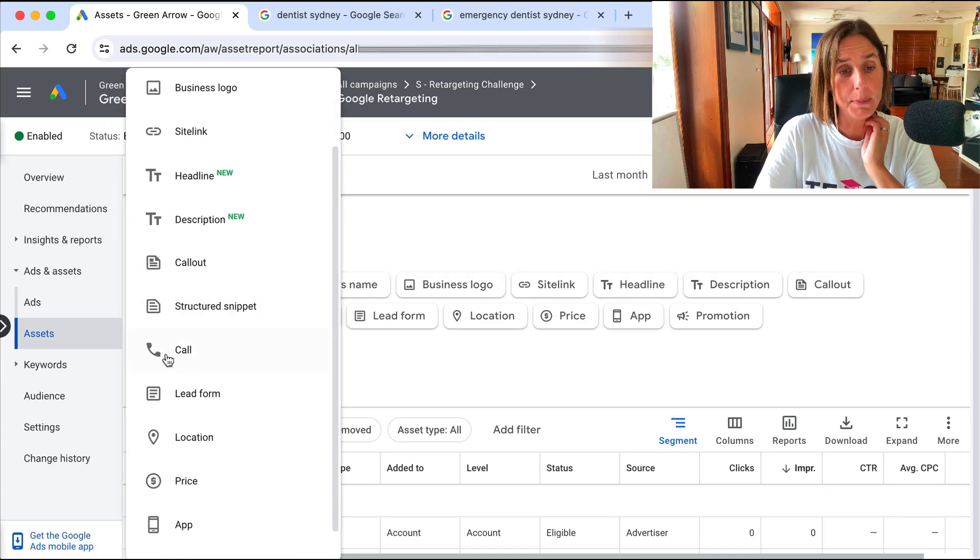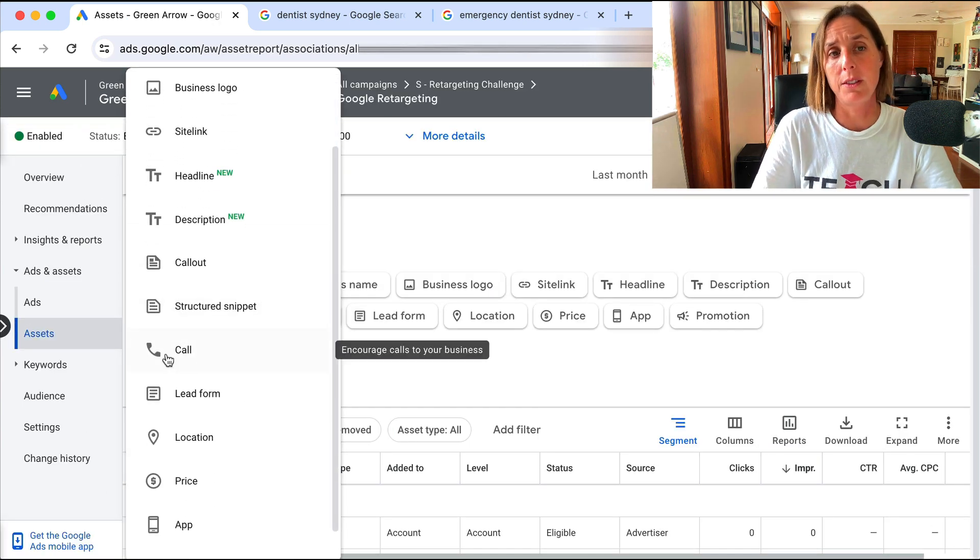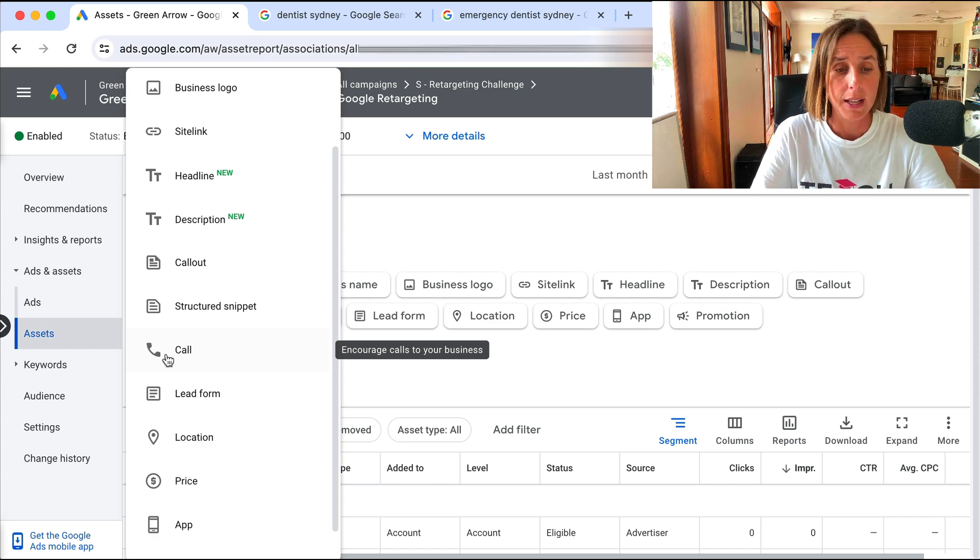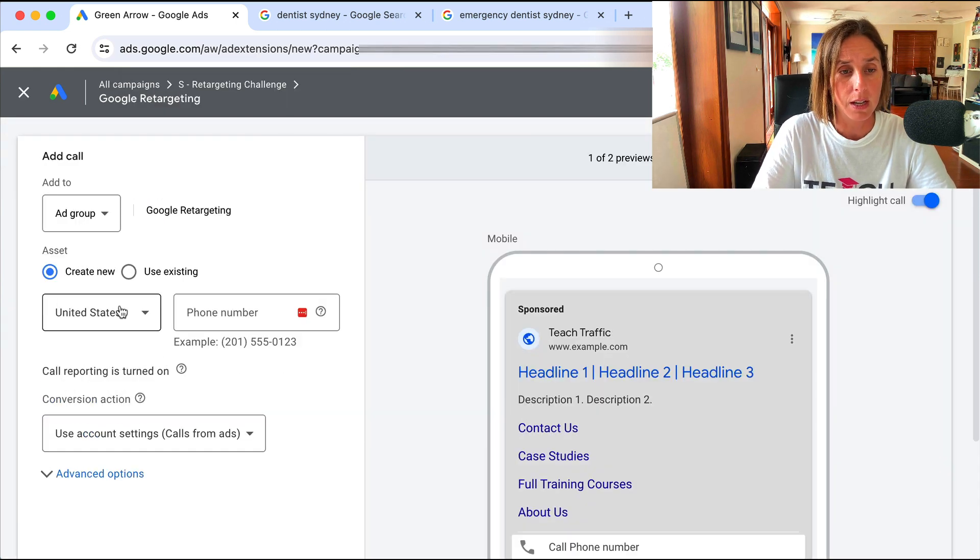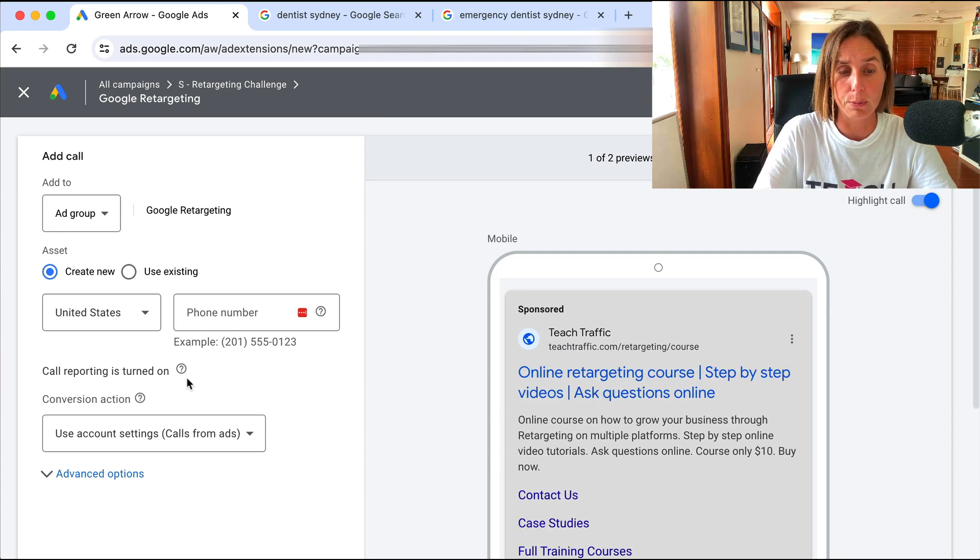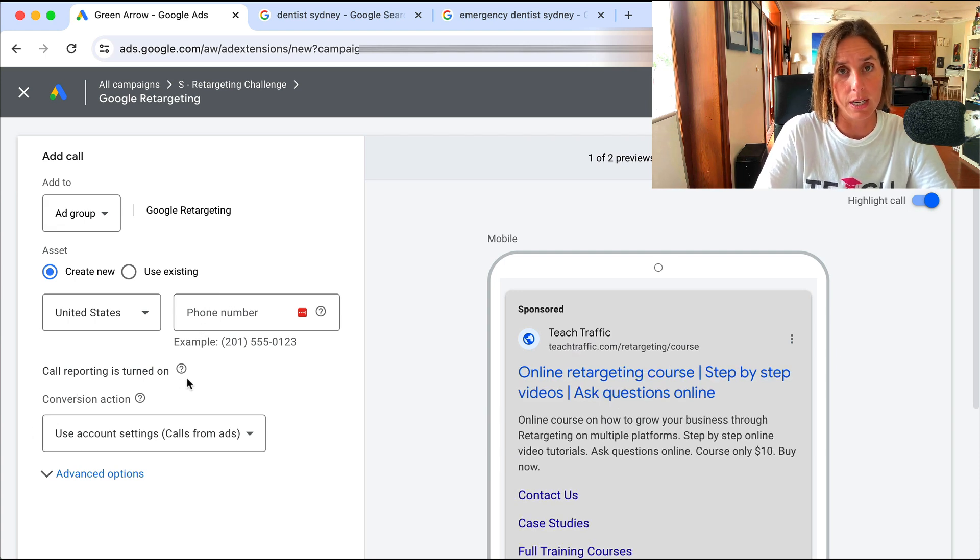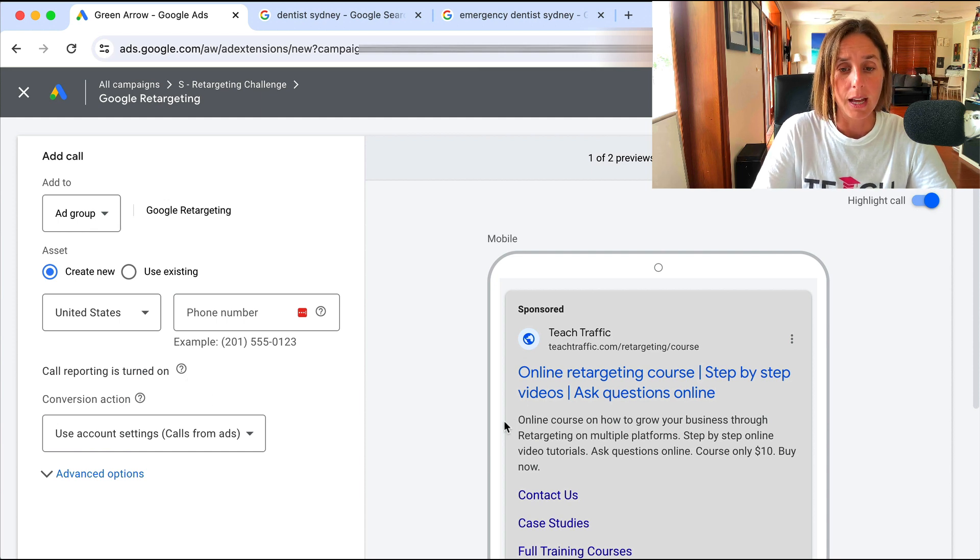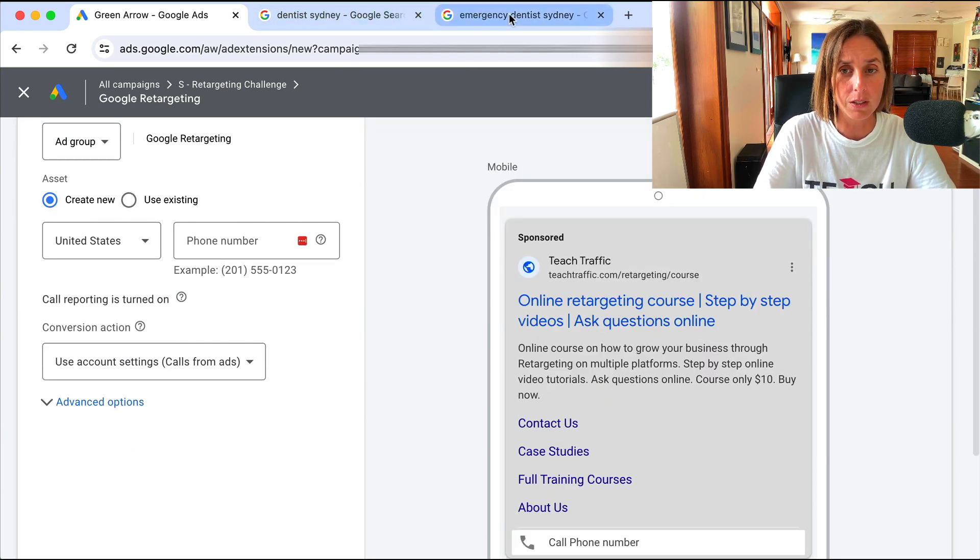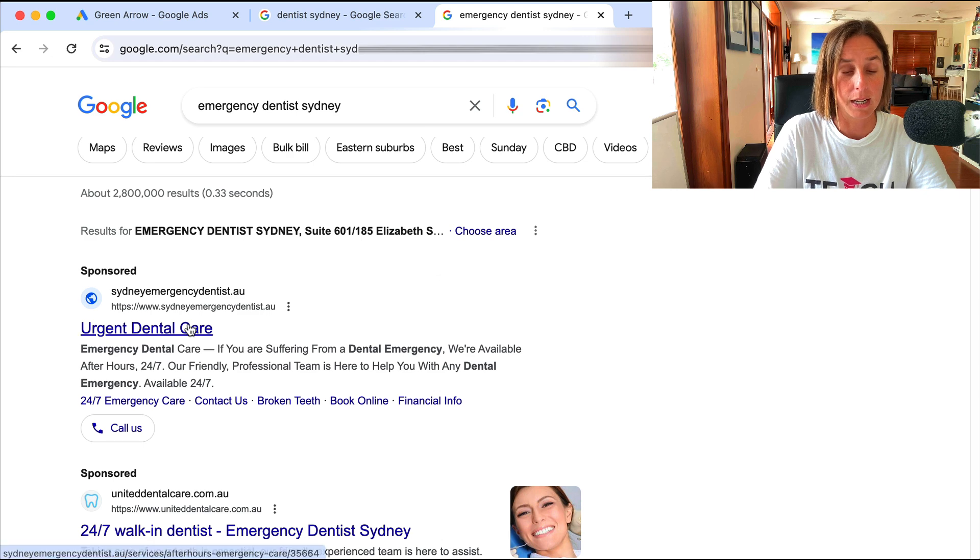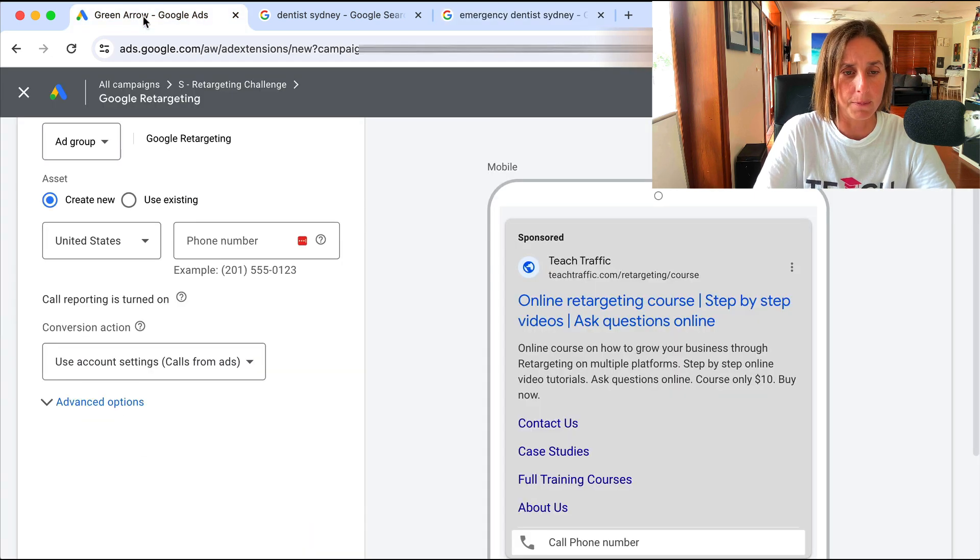I'm a big fan of the call extension. If you have a business that is trying to drive calls, it just works very well. So if you click on this, you put in your phone number and then call reporting is automatically turned on and you need to set up the call tracking. So definitely think about adding call extensions. And as you can see here, this is, they've got the call extension enabled there.